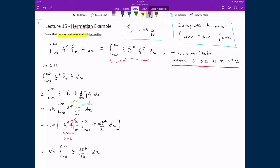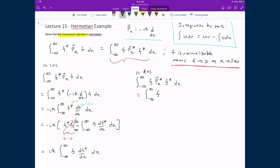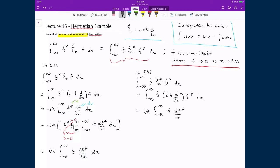Now tackling the right-hand side: we have the integral from negative infinity to infinity of f times p̂_x* — the complex conjugate of the momentum operator — applied to f*, times dx. Plugging in the complex conjugate of the momentum operator, we flip the sign of all terms containing i, giving positive i ℏ d/dx applied to f*. Pulling out i ℏ as a constant gives i ℏ times the integral from minus infinity to infinity of f times df*/dx dx.